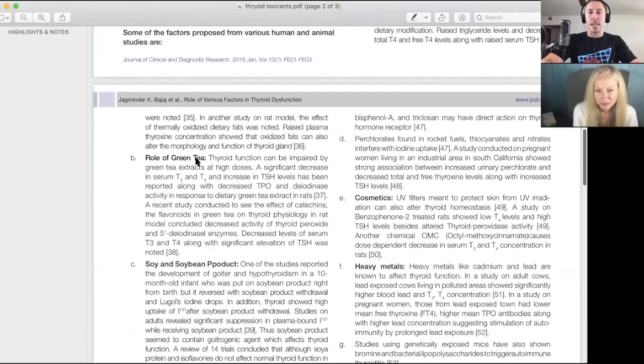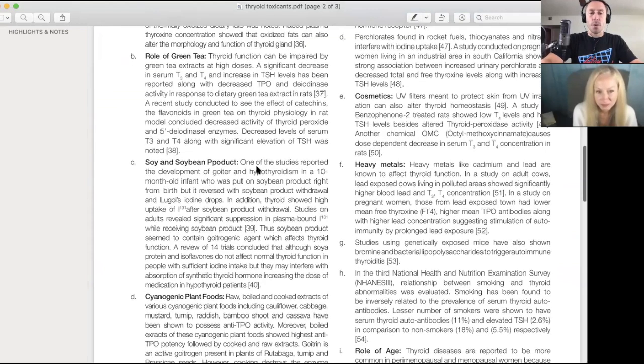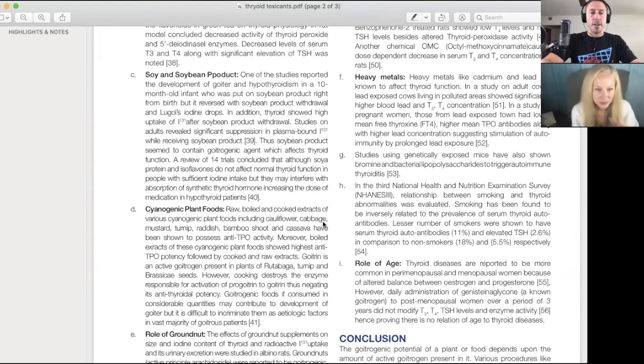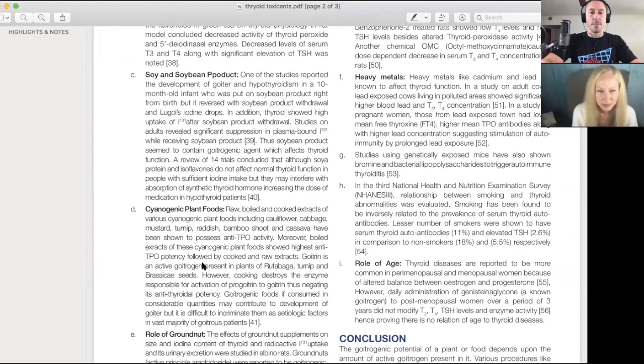The role of green tea. Soy and soybean products. Cyanogenic plant foods: cauliflower, cabbage, mustard, turnip, radish, bamboo shoot, cassava.